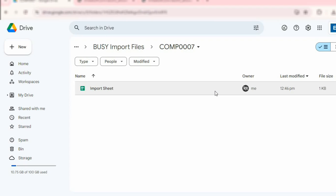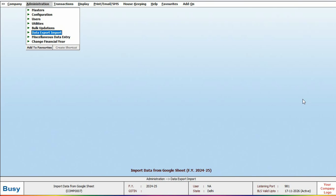Please note that, regardless of any Google Sheet you have, you need to first place the file name Import Sheet in your company folder. Now, let's proceed with the import process.